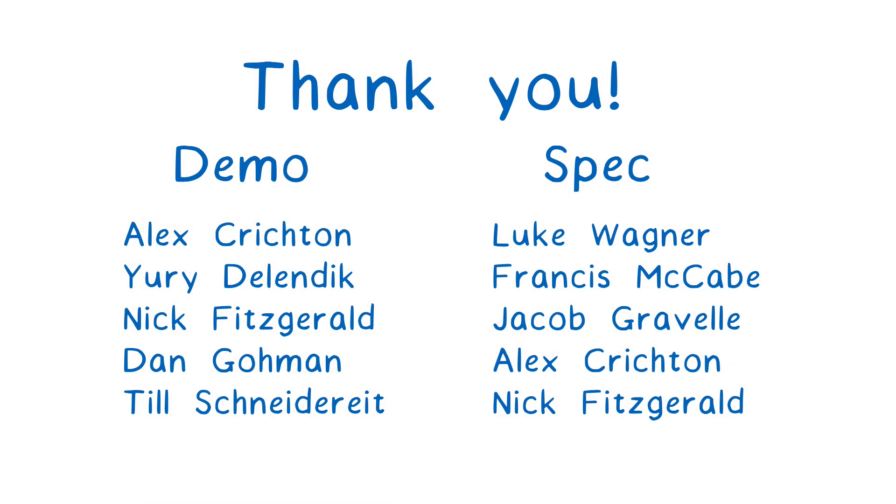I want to thank the entire team that worked on these demos and on the specification proposal. And thank you for watching.